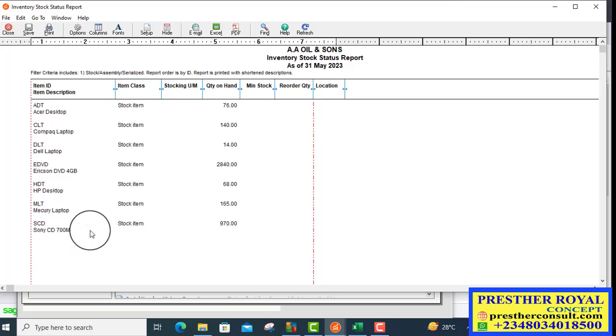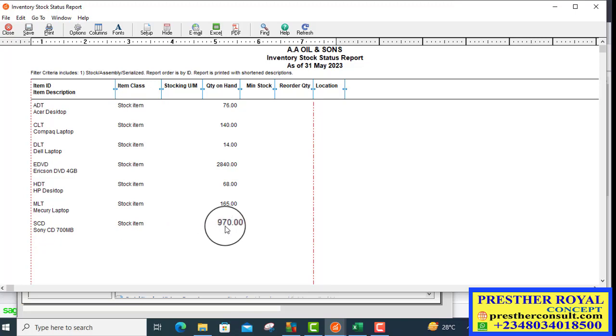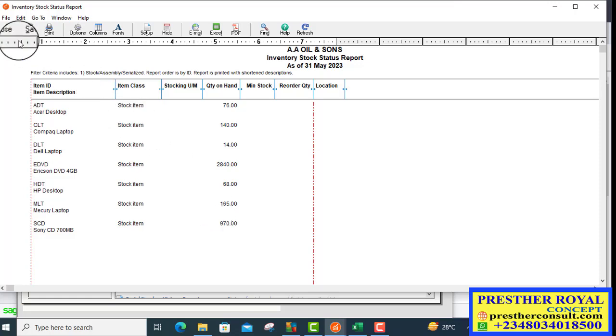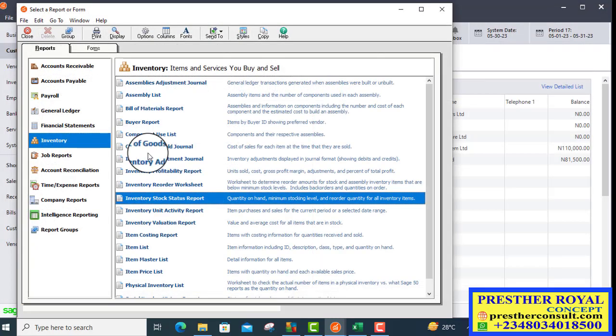Sony CD 700MB, after we have returned 20 pieces, it is presently 970. After we have returned 20, it will become 950. Let's post it now.